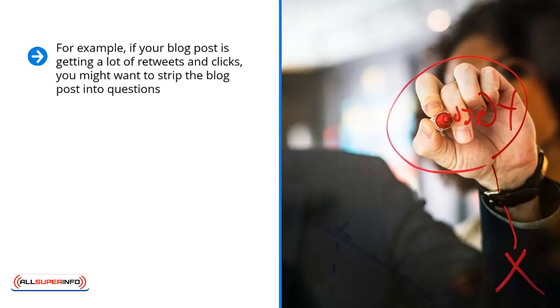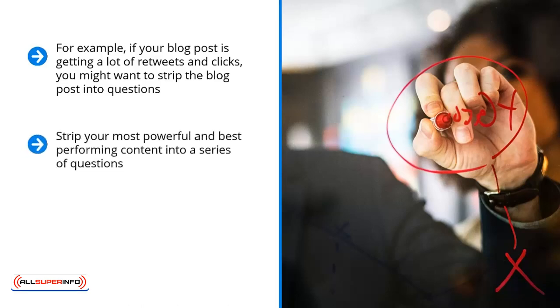The questions may not be obvious, the questions may not be plainly stated, but the content is meant to address certain concerns. These concerns can be reworded into questions. Strip your most powerful and best performing content into a series of questions.